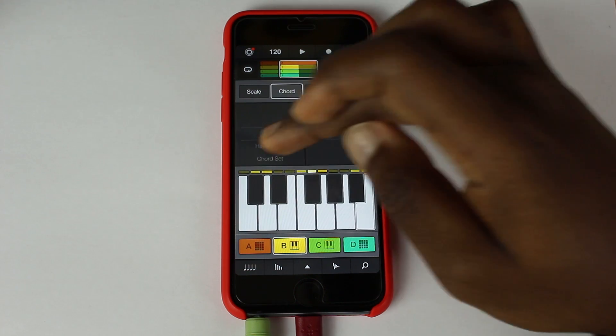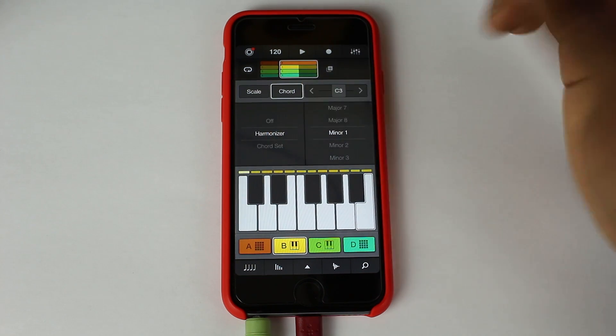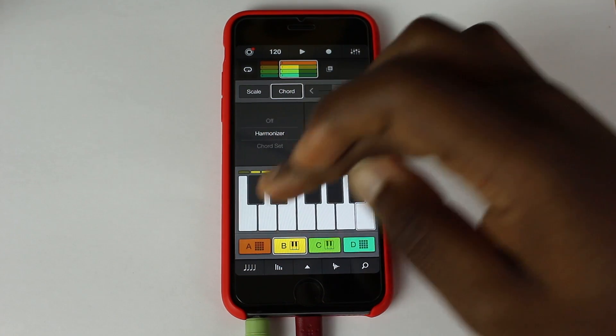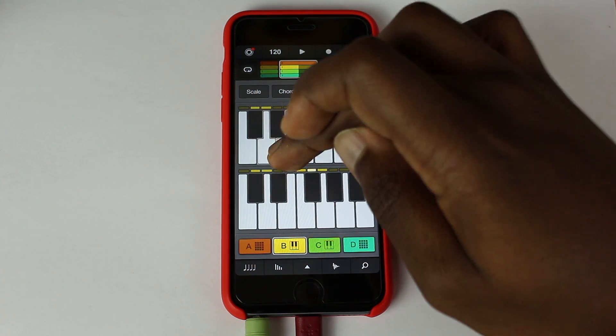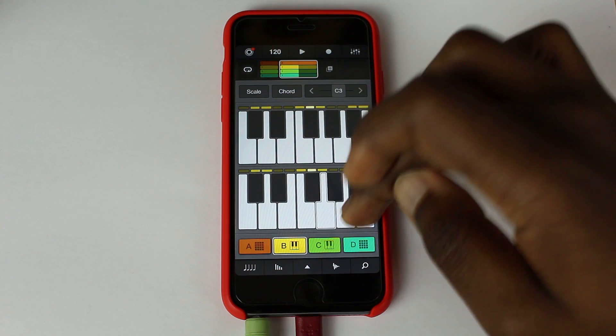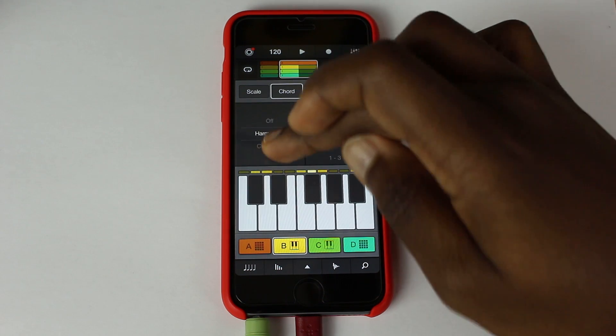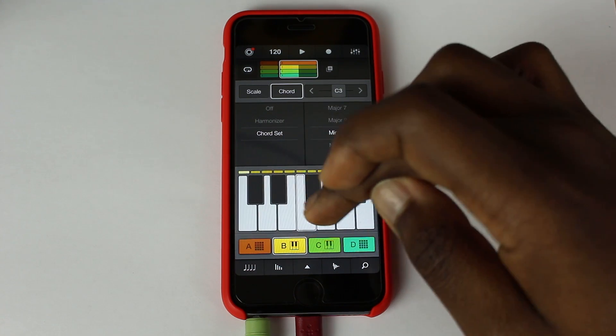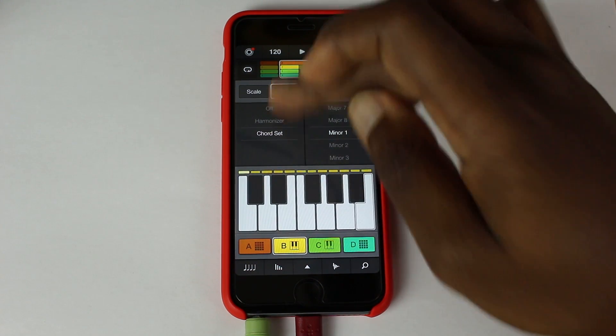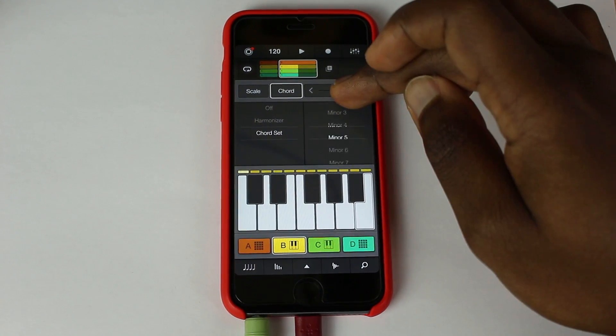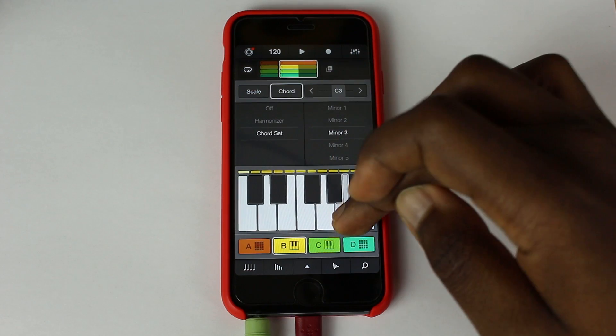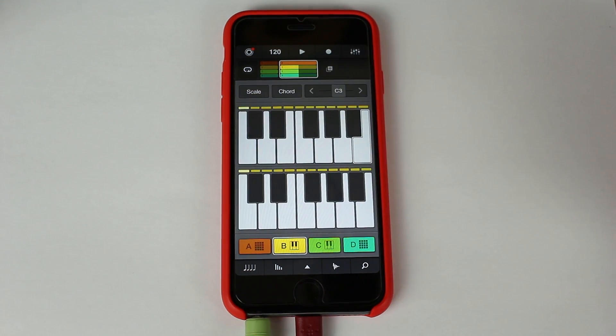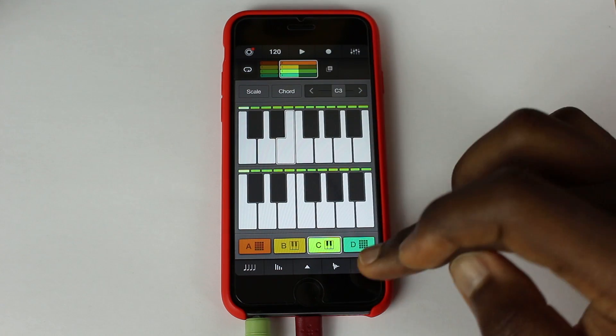Also, it has a harmonizer mode and a chord set mode. So you can harmonize any note you have. For example one and three. You can have that. Or you can actually just have a full blown chord. So any chords. It's really, really cool. You can make really cool music on this.